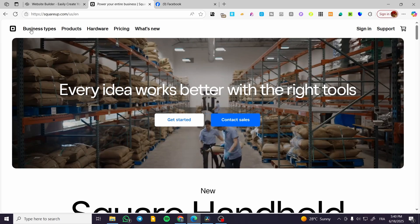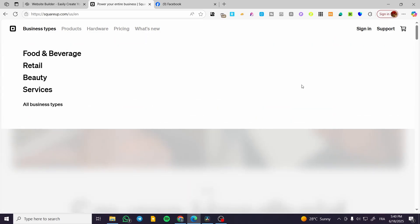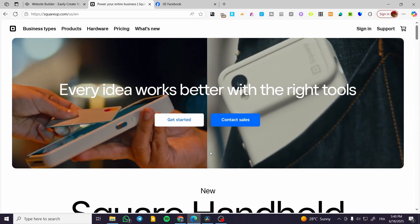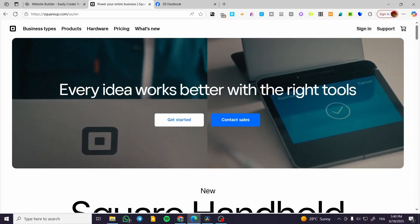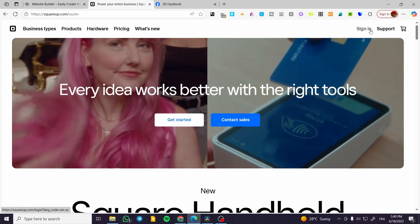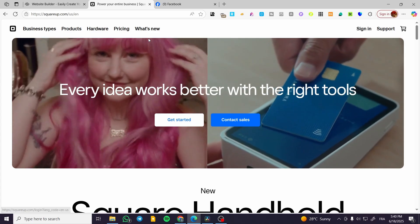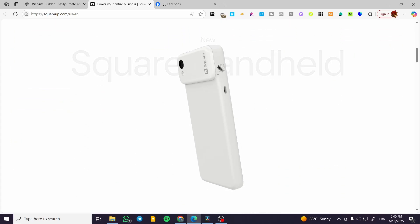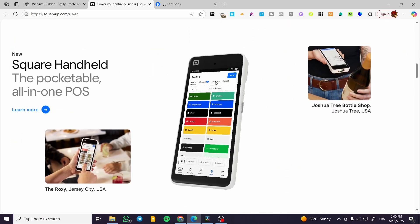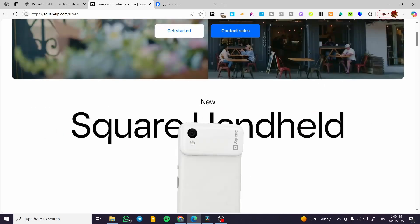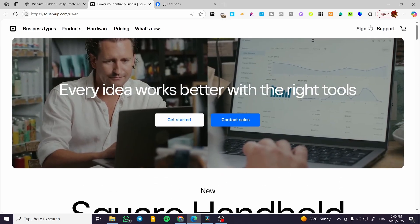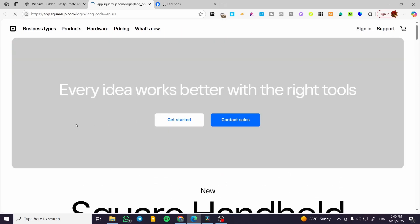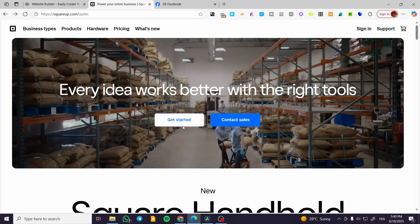We're going to head over to squareup.com and sign in for an account. Once we have done that we can go ahead and head over to sign in. But in our case, let's say that I do not have an account yet.